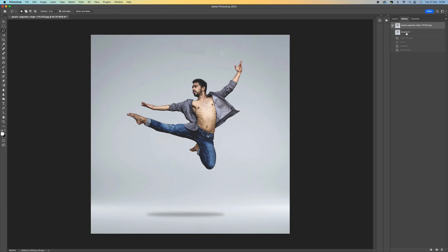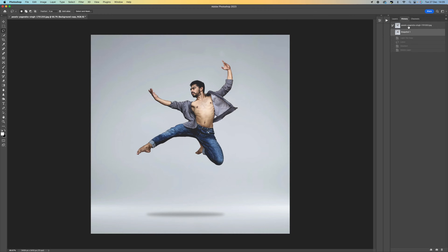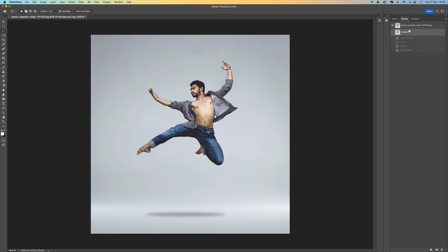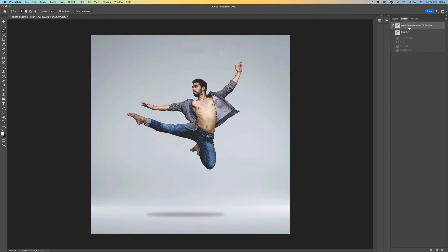Hi, how you doing? In this tutorial I'm going to show you how to use the Puppet Warp tool in Photoshop. This is a really fun tool that you can use to manipulate shapes on people and move their limbs around. It's really good fun and it's quite easy to do as well. I'm going to walk you through the process.